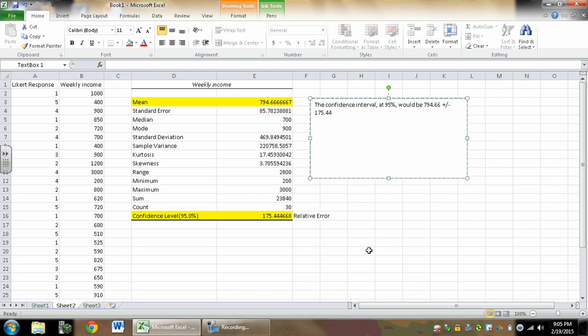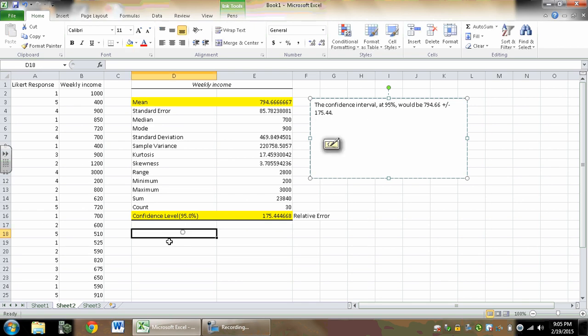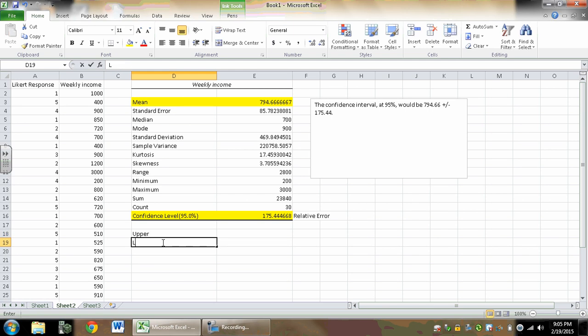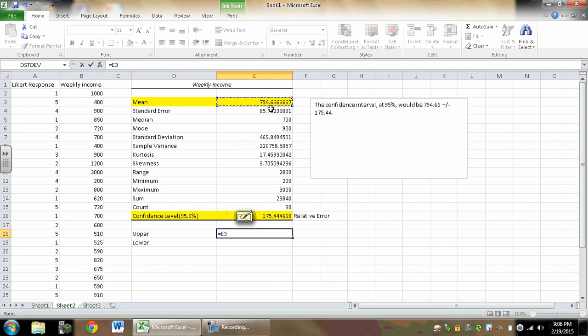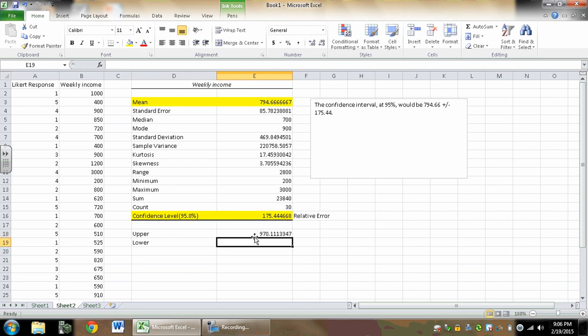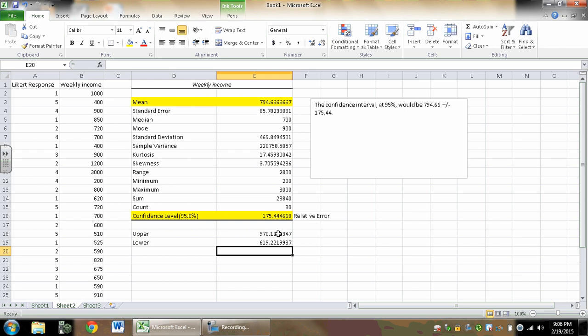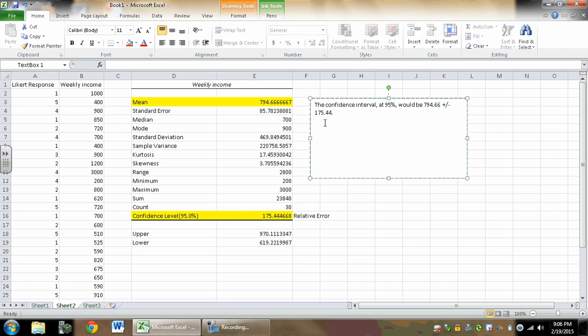All right, so basically this is my point estimate and this is my margin of error, that's my relative error. So then what I want to do is actually figure out a range for that. I'm going to do my upper and my lower. To get the upper value for the confidence interval, I'm going to hit equals the mean plus the standard deviation. And then for lower, I'm going to get equals the mean minus the standard deviation.